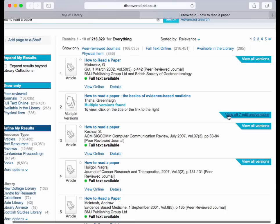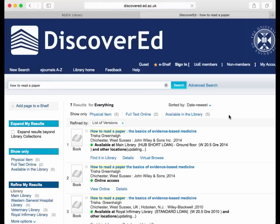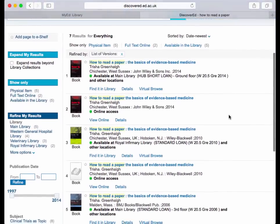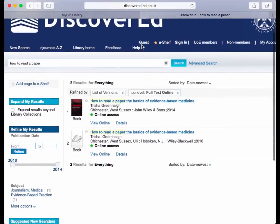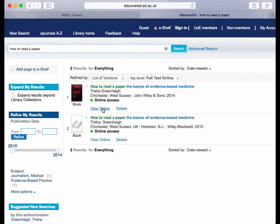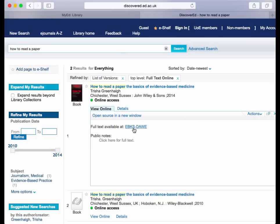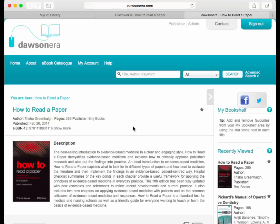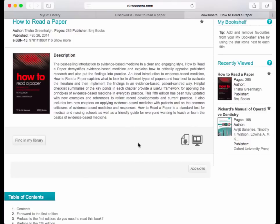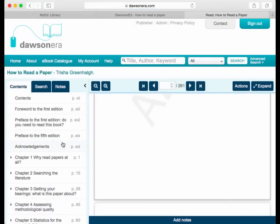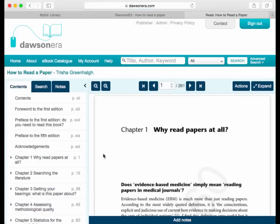The second result looks good and we can see that there are seven editions or versions. In that list of seven, we see print and online books. To see just the online books, click Full Text Online, and we limit our results to two e-book versions of this title — the latest editions. To view online, click on the View Online tab and then follow the link to Full Text. Each e-book provider presents their resources slightly differently and allows you to print or download various amounts of text. In this case I'm going to select View Online, and you can see the list of chapters on the left. You can click on the section that you wish to read online.